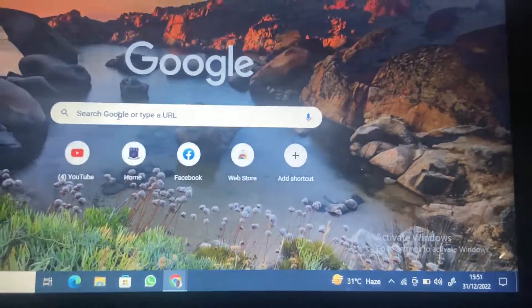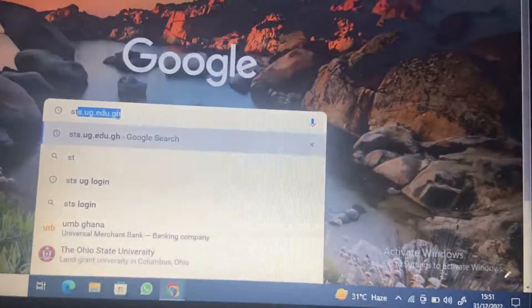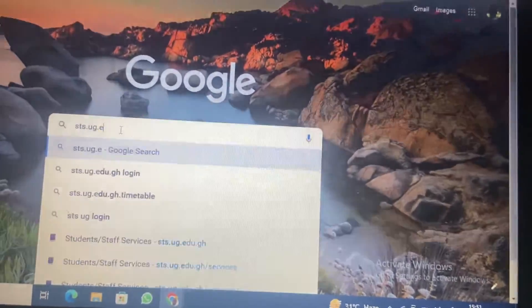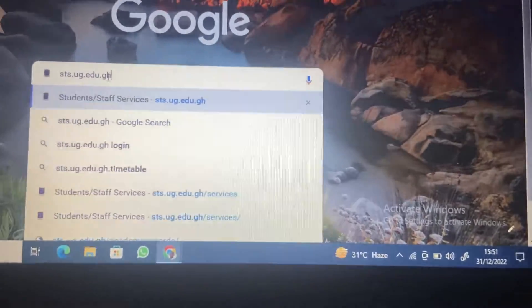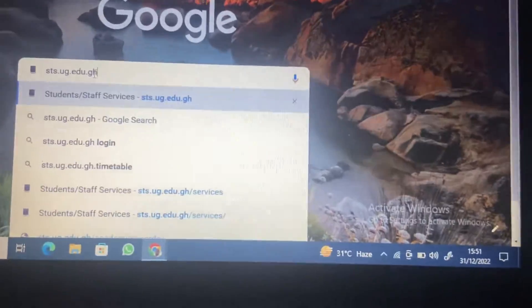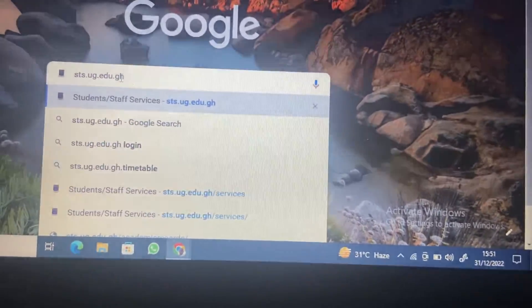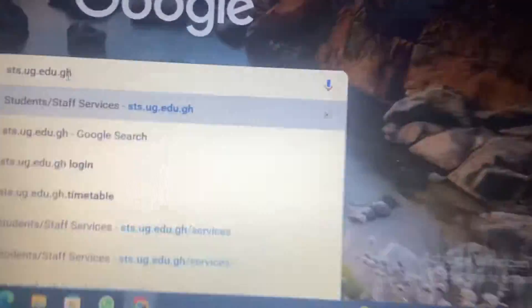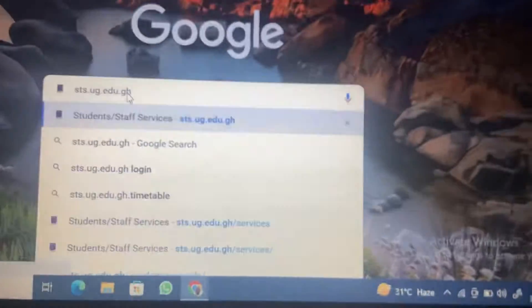What you need to do is get your search engine and type sts.ug.edu.gh. I will include this link in the description section of this video, so please check it. So sts.ug.edu.gh — that is it. Let's search for it and do it quickly.